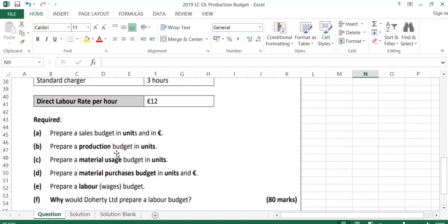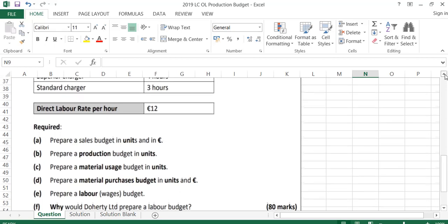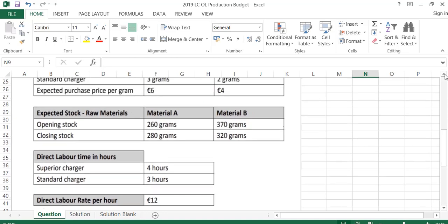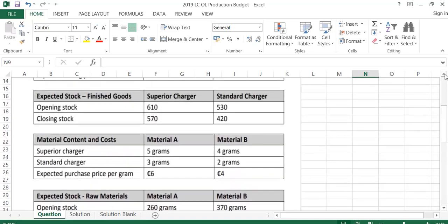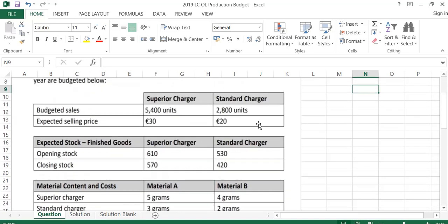The first budget we are asked to prepare is a sales budget in units and in Euro. To get the information for this, I'm going to go back up to the top of the question. I can see that for Superior, I'm going to sell 5,400 units at €30 per unit and for Standard, I'm going to sell 2,800 units at €20 per unit.